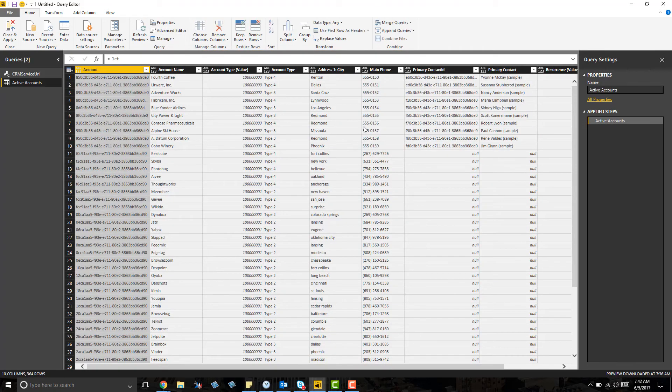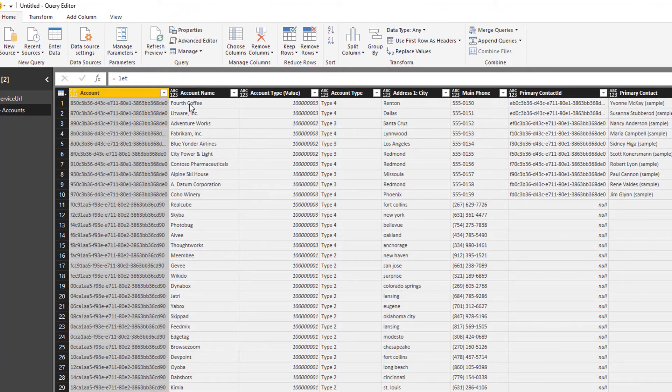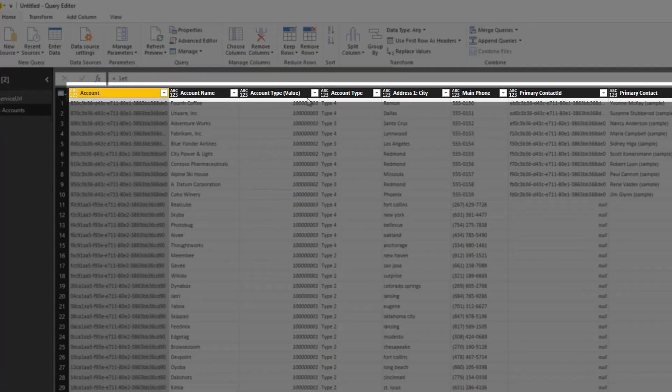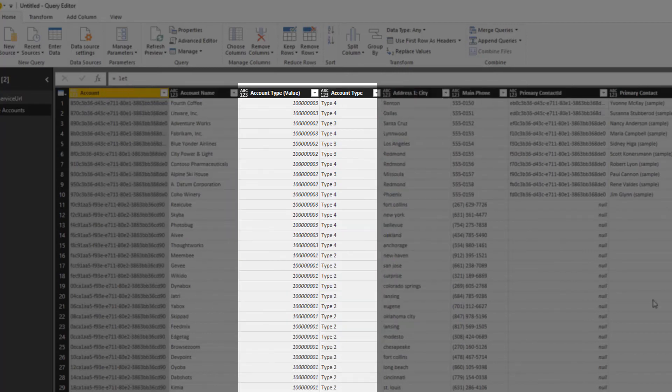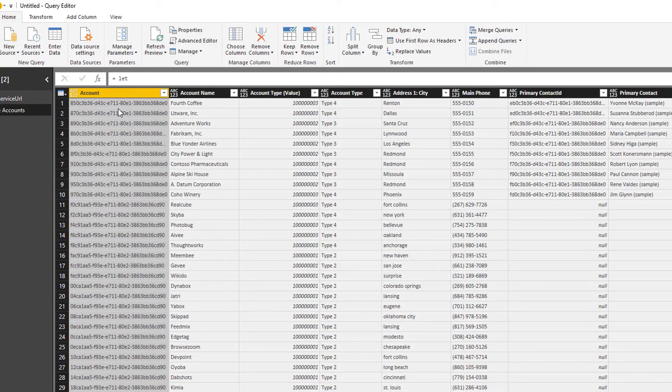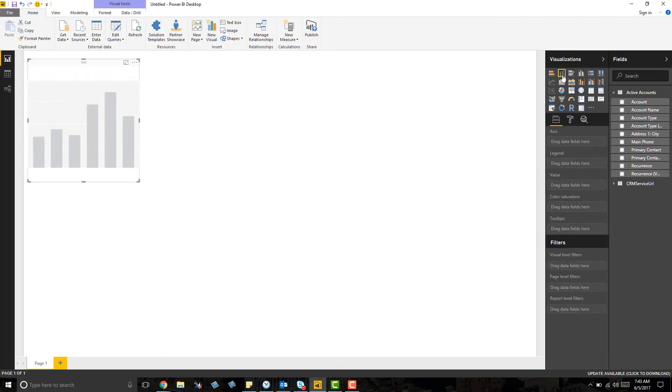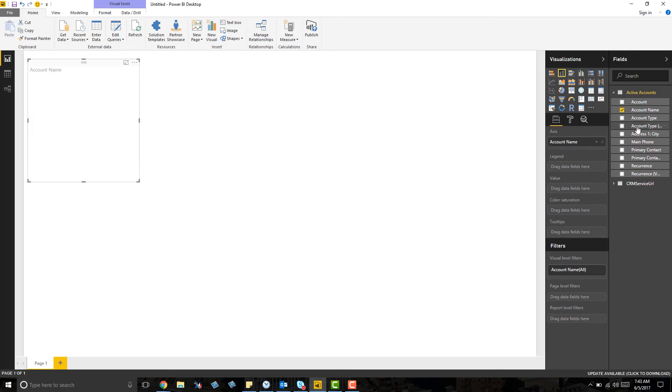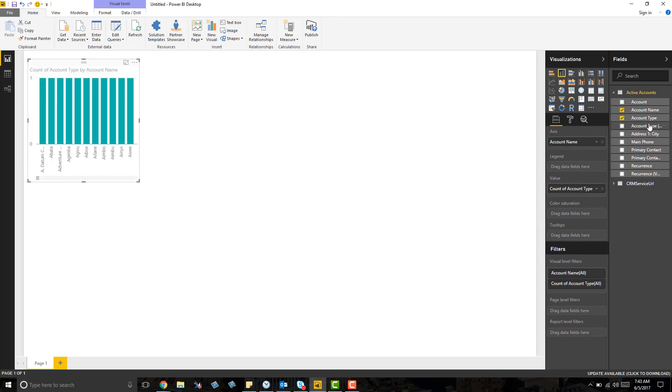Now once the data is pulled, you'll see that the columns, option sets, and lookups have all been relabeled in a meaningful way. Now, my Power BI environment contains user-friendly data so I'm ready to begin creating dashboard components.